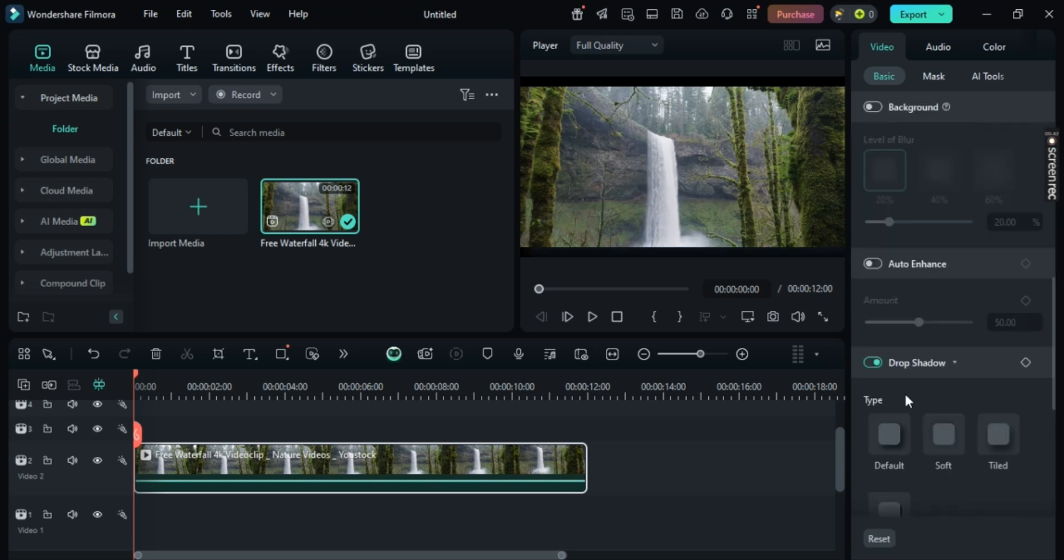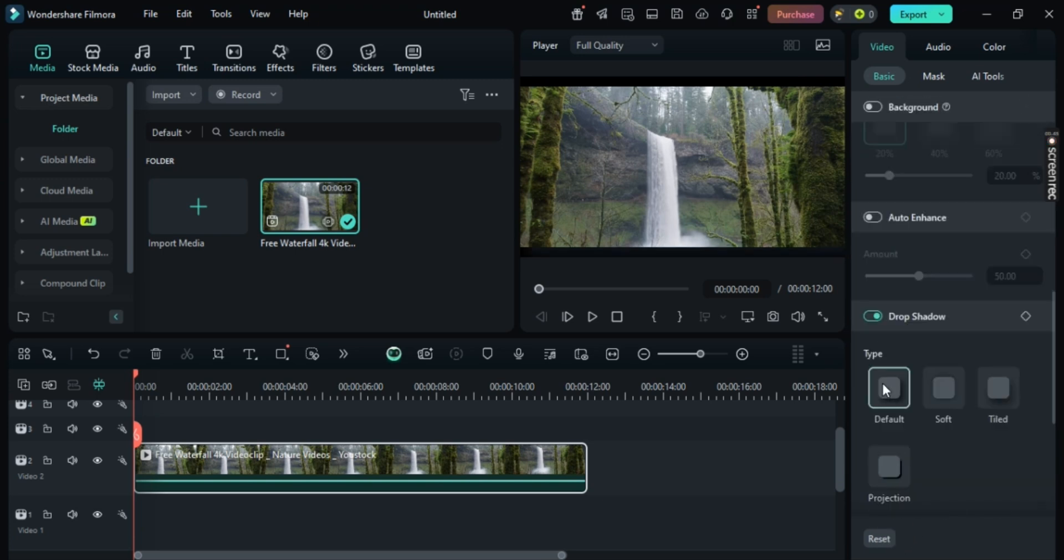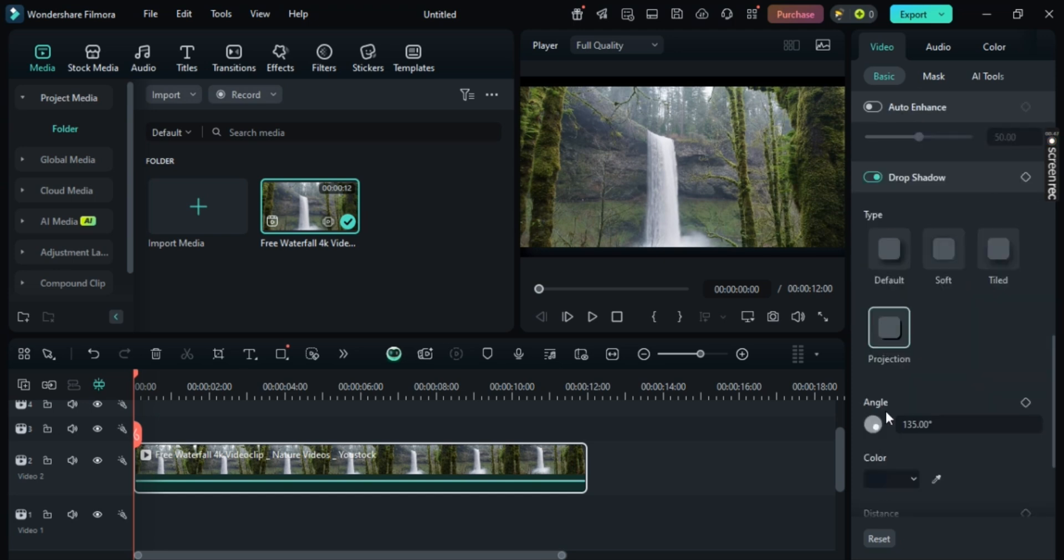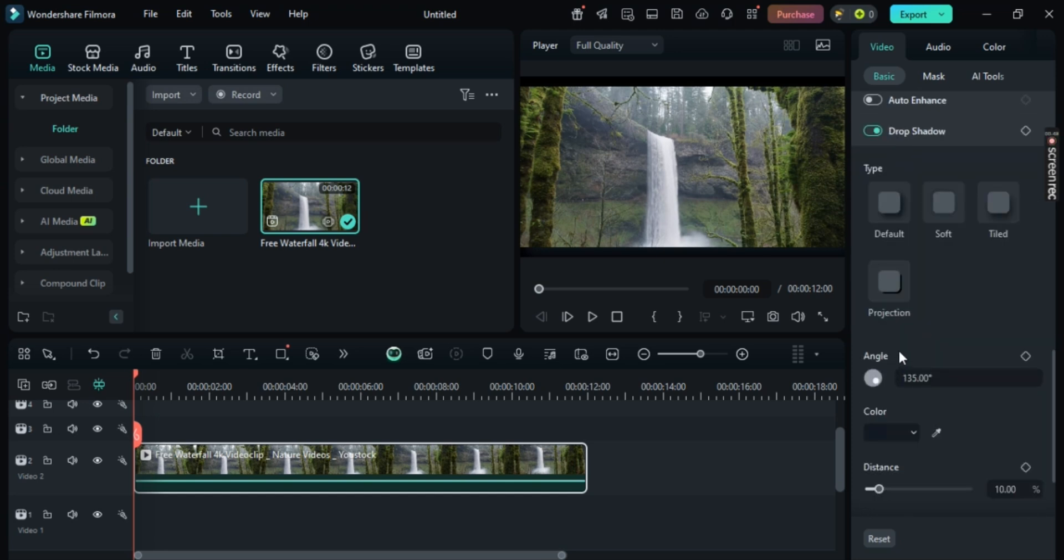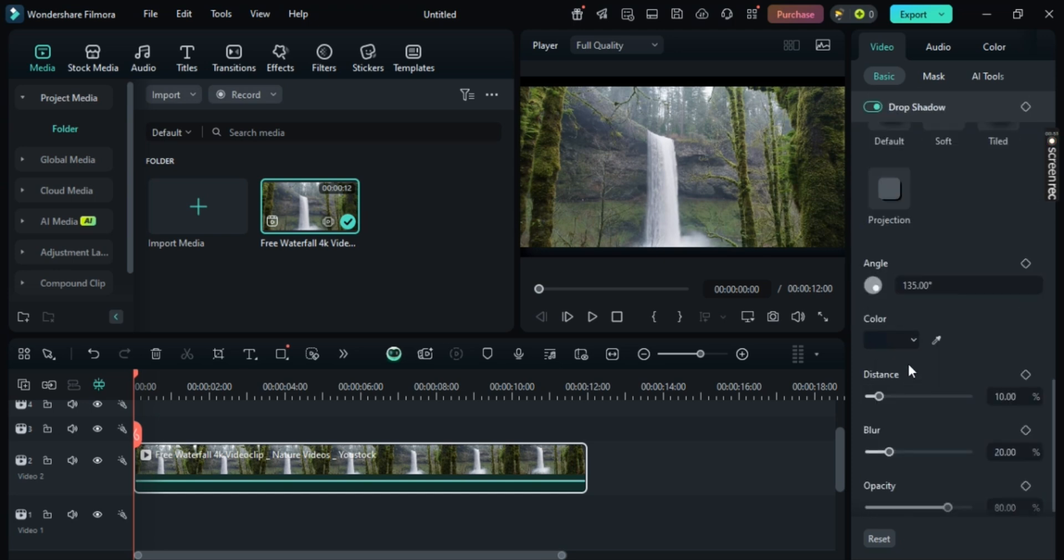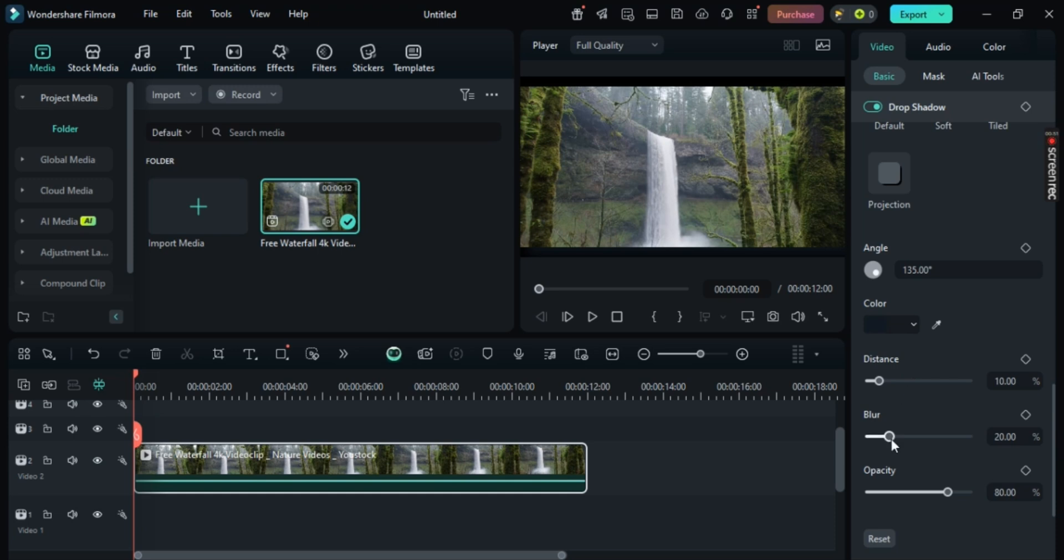Now here, you can see your Drop Shadow Type: Default, Soft, Tiled, and Projection. You can also change the Angle, Color, Distance, Blur, and so much more.